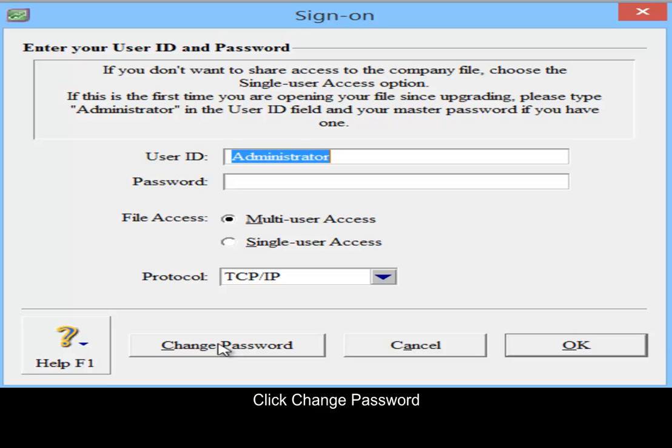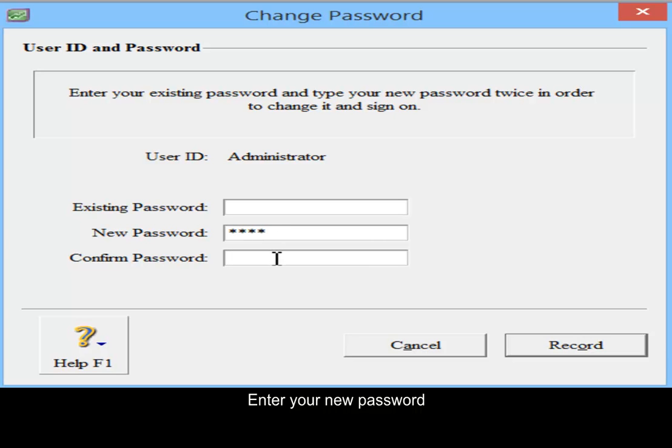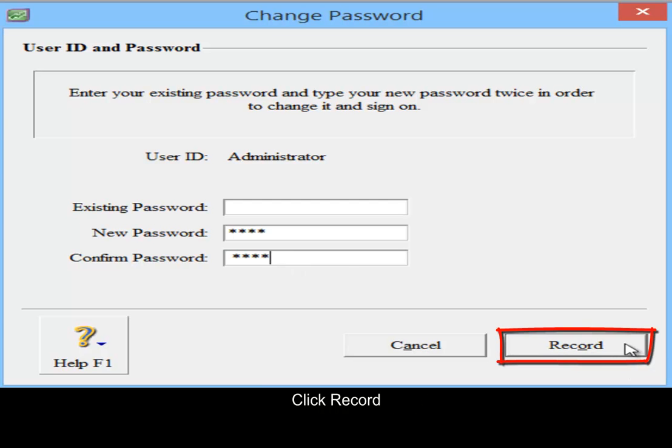Change password, there is no password and enter your new password. Click record.